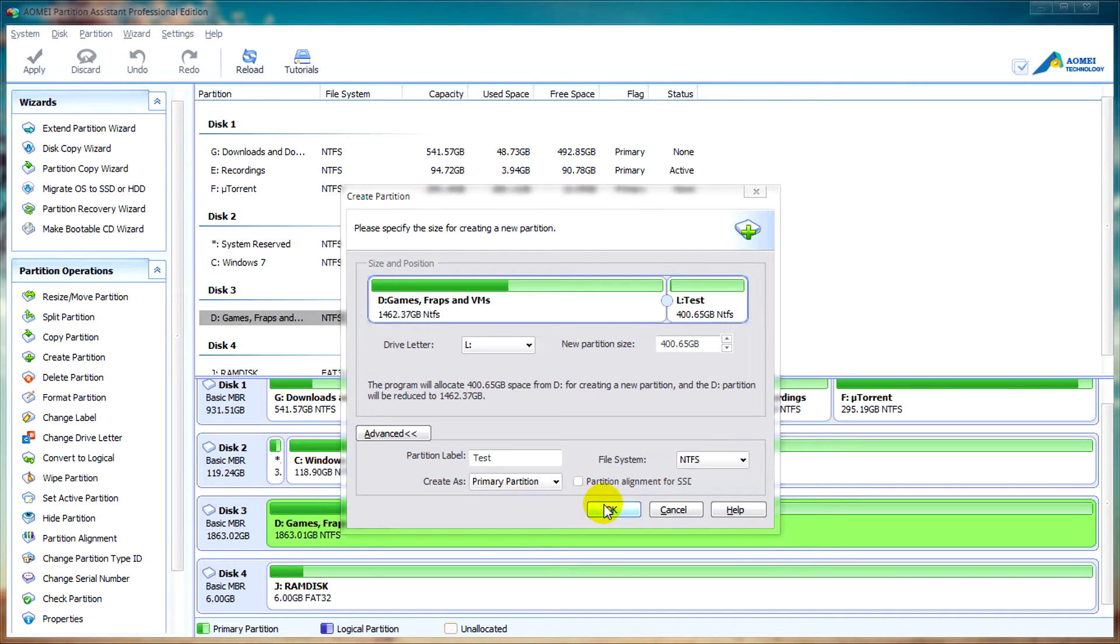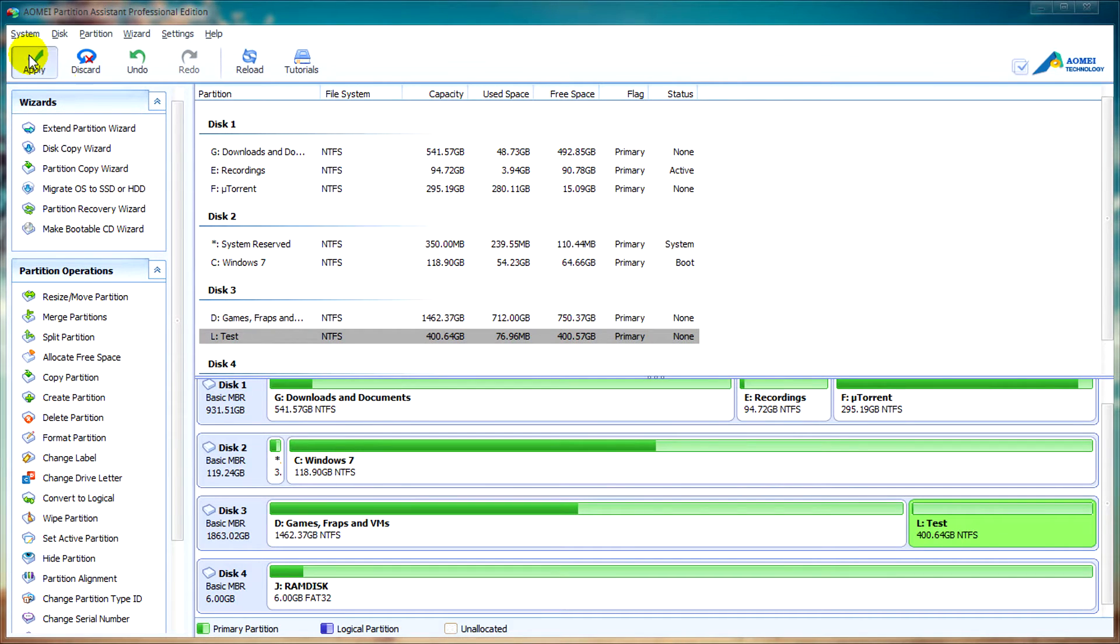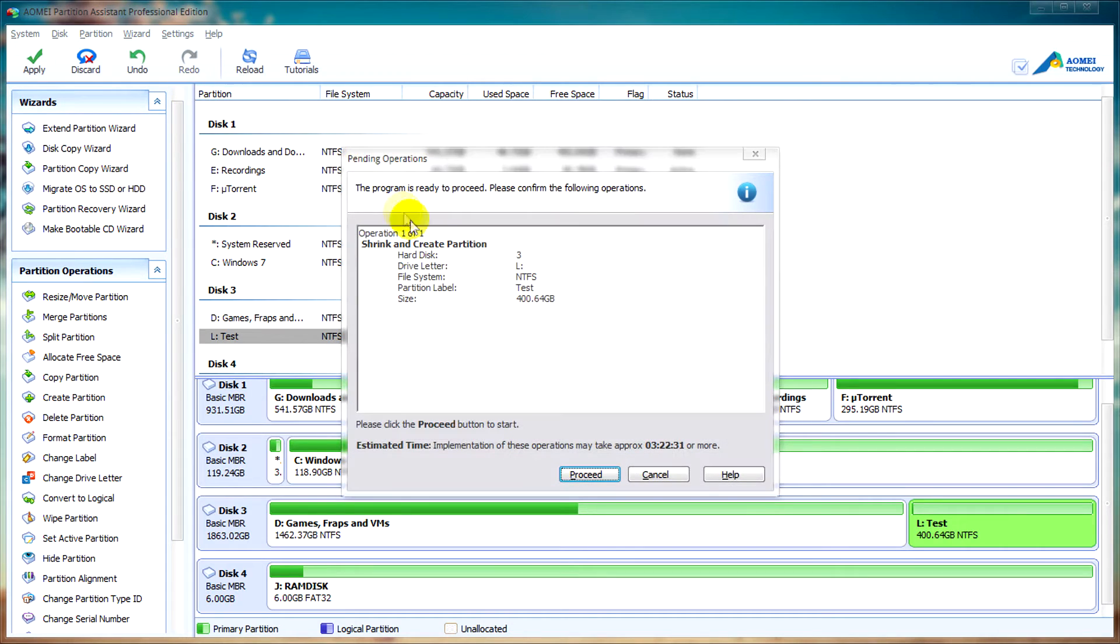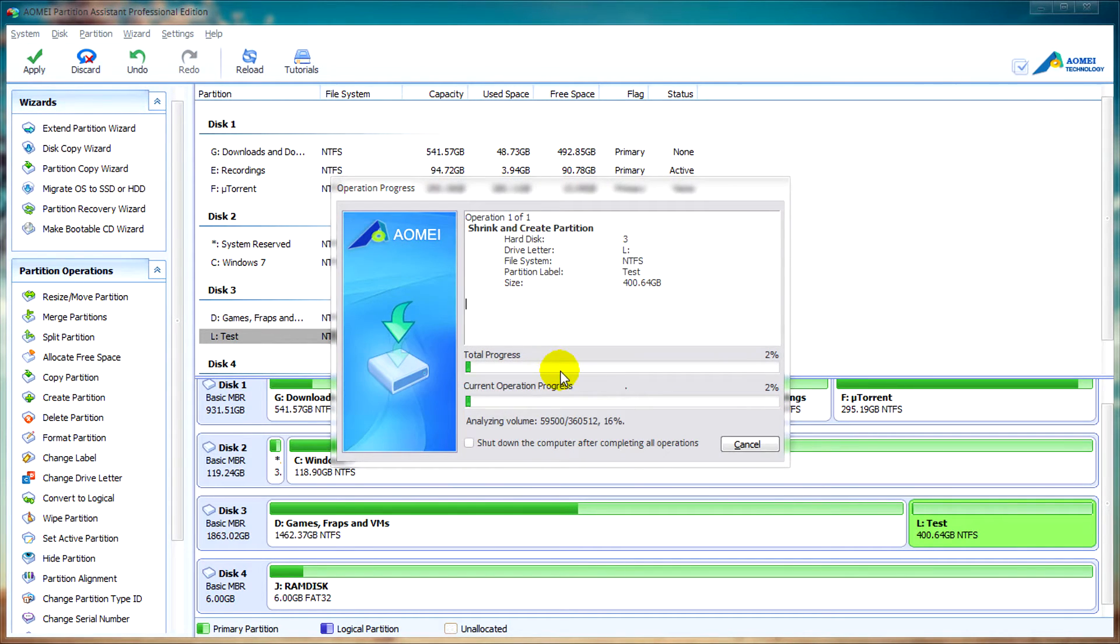After you're happy with that, click ok. Then you can click apply, proceed and yes, then it's the case of sitting back and waiting.